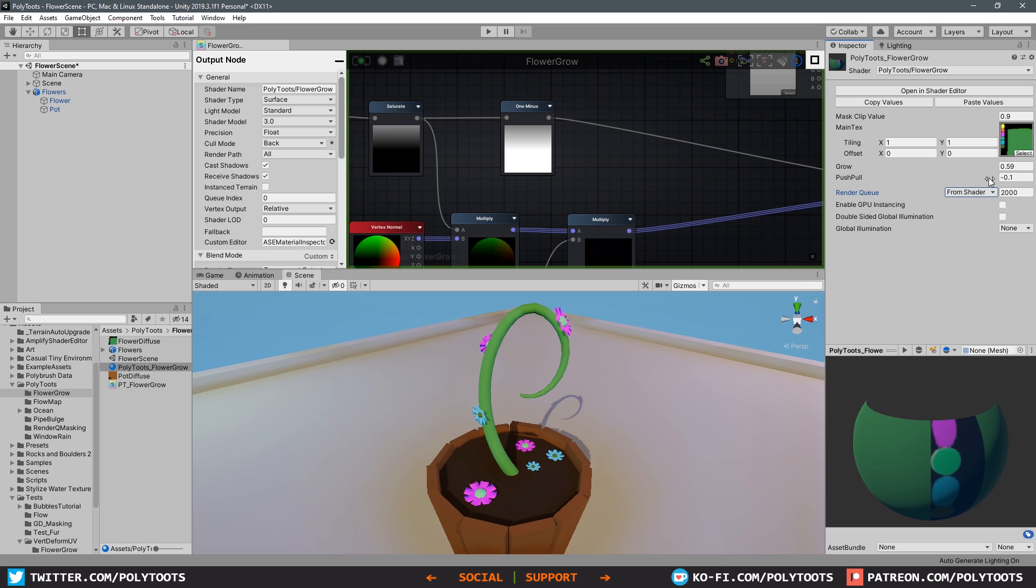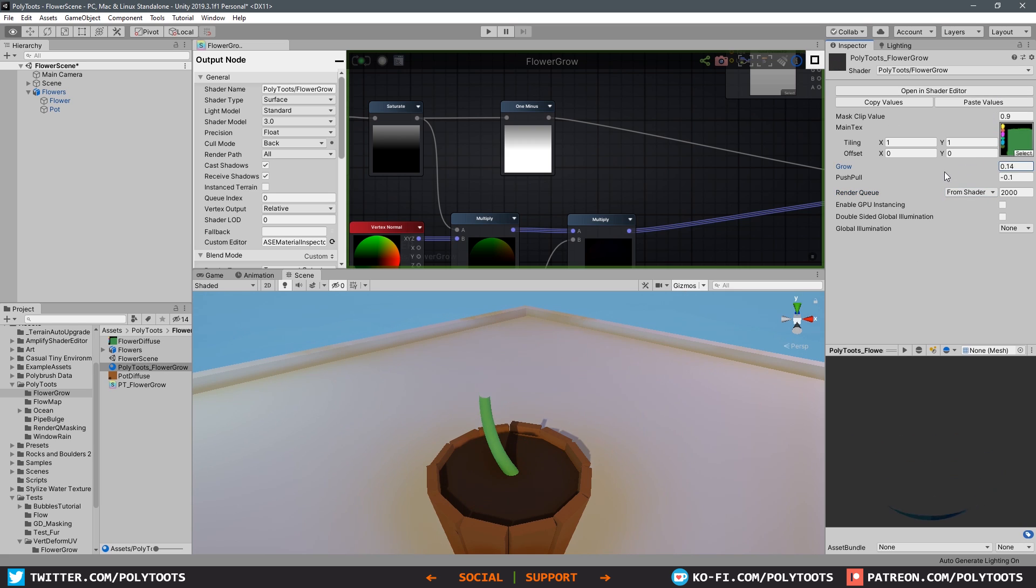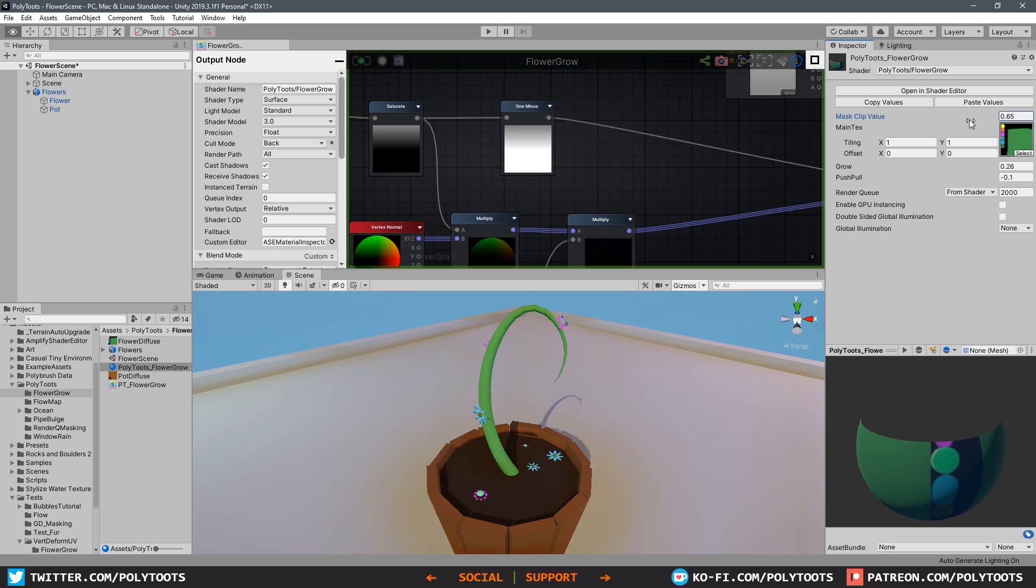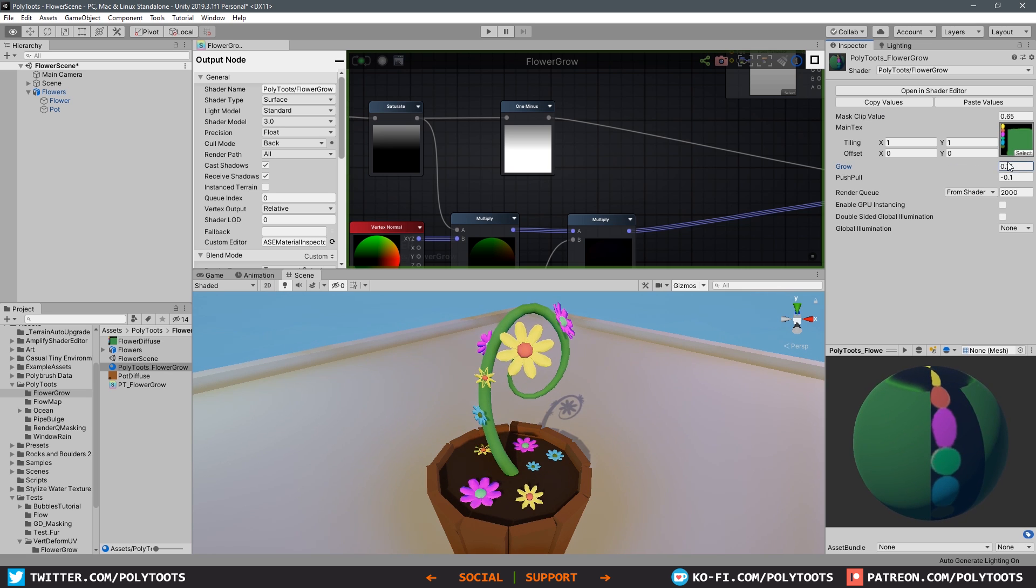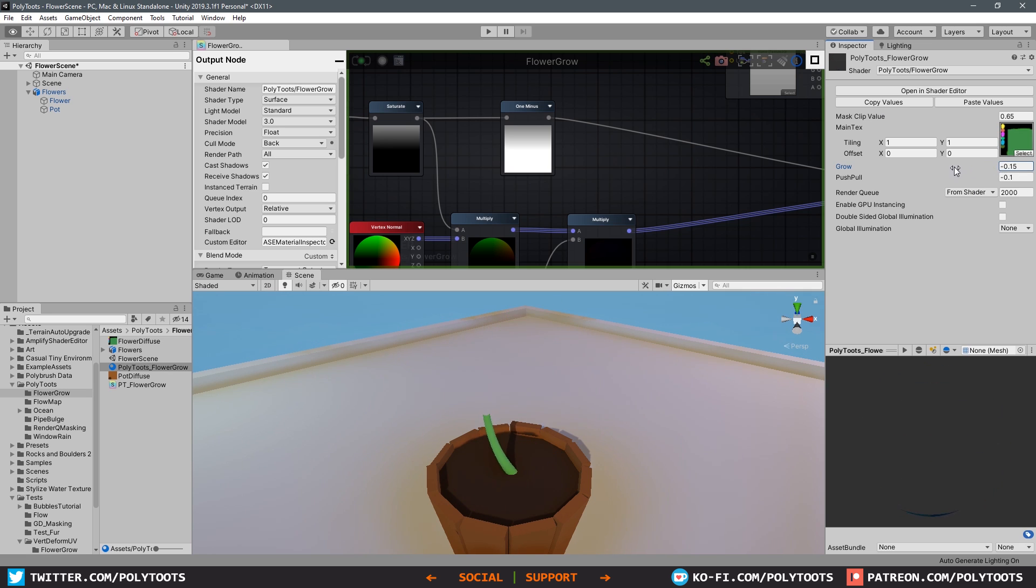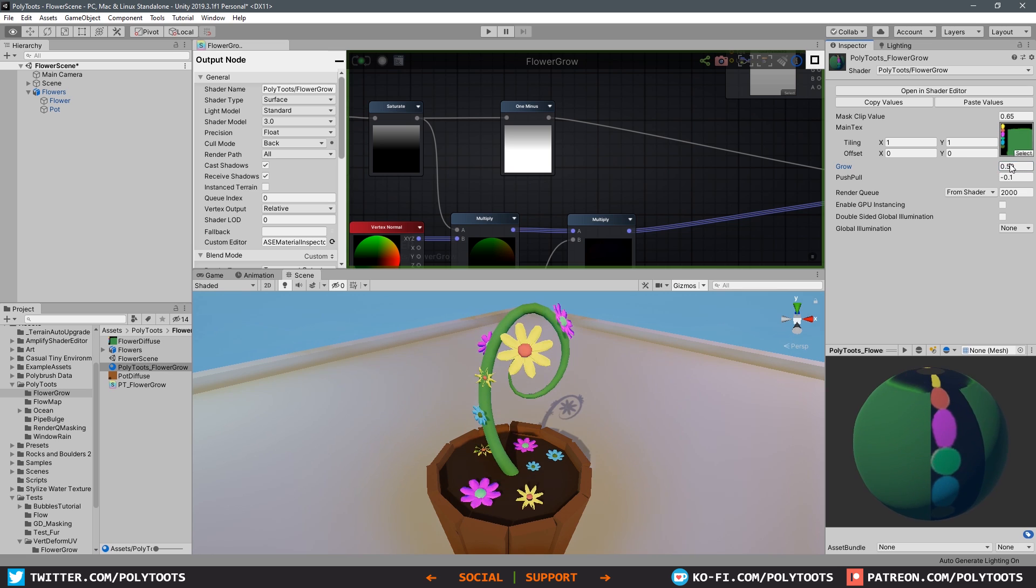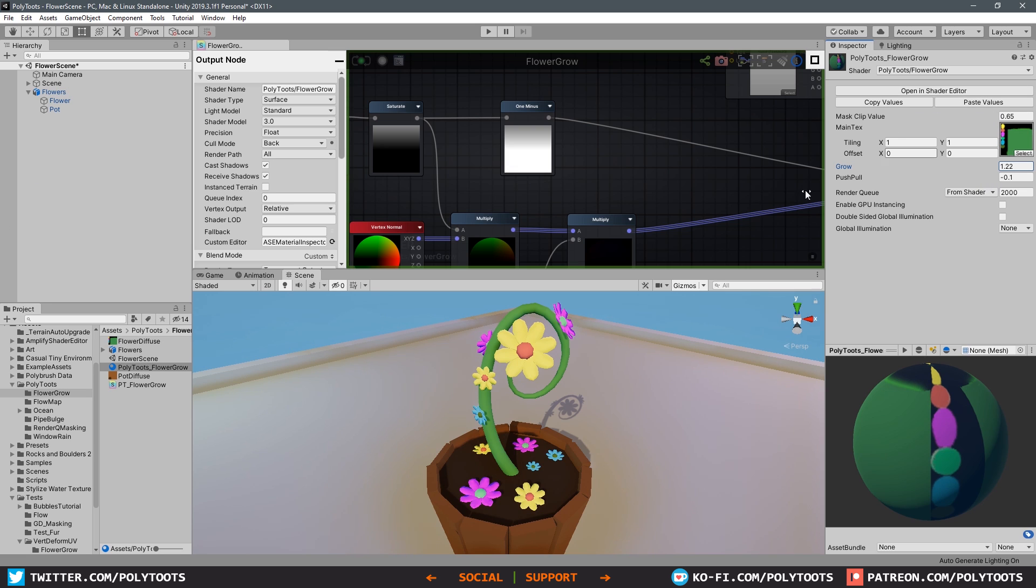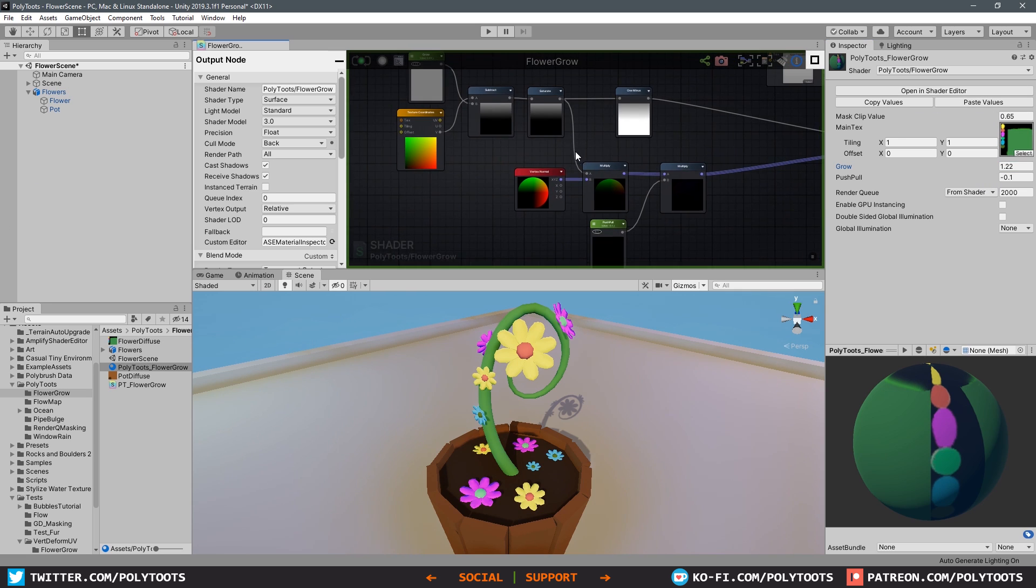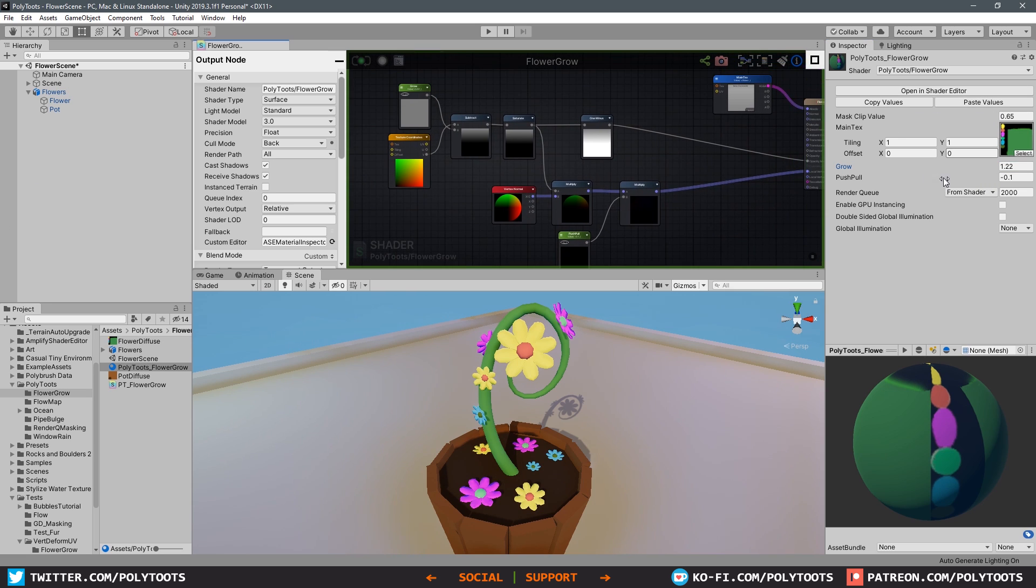This is given to us by default whenever we use a shader that has a transparent cutout applied to it. I would advise trying to stay as close to the 0.5 mark as possible - you can go up to about 0.7 or down to about 0.3. You need to find a nice range, and for me it was about 0.65 or 0.7 in the mass clip value and about minus 0.1 for the push pull. This does mean that the grow amount, the actual slider we use to grow this, will start from a minus amount, and that minus amount is dependent on the mass clip value.